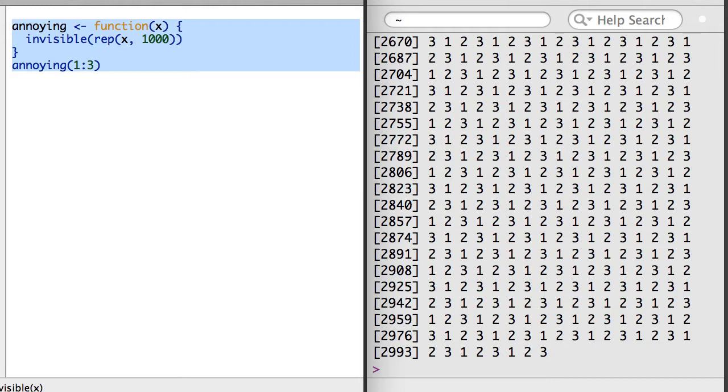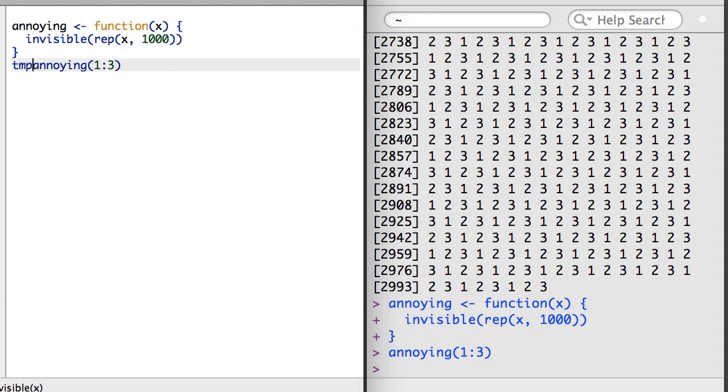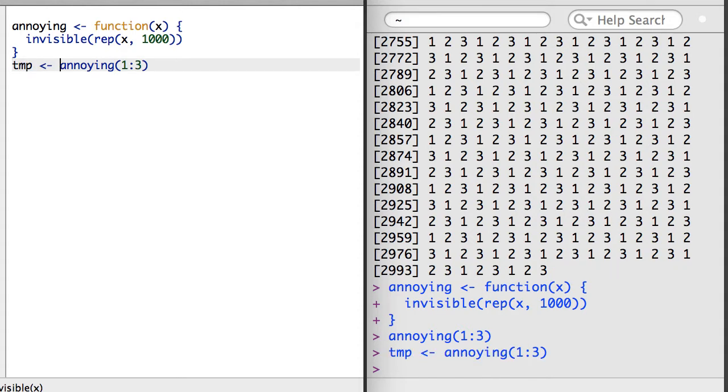Then, when a user fails to save the result to an R object, their console will not be flooded with output. And if they do assign the output to an object, the object will store the result.